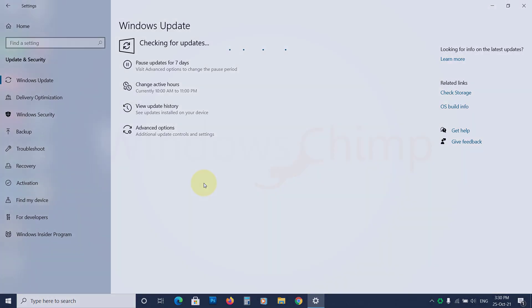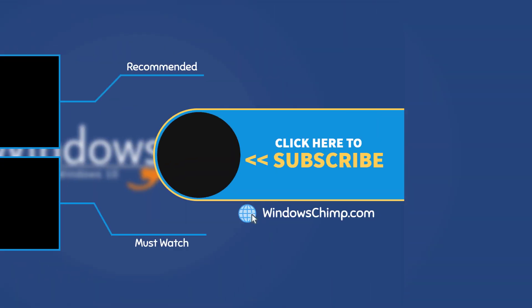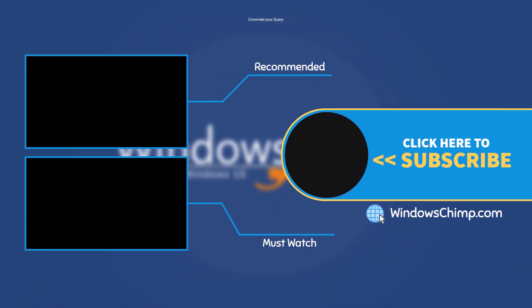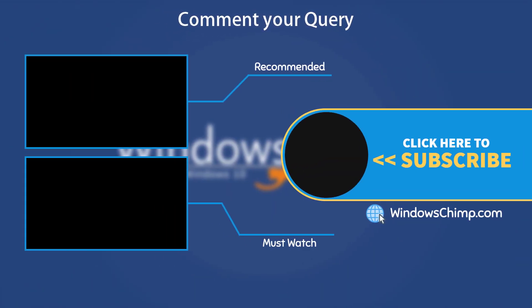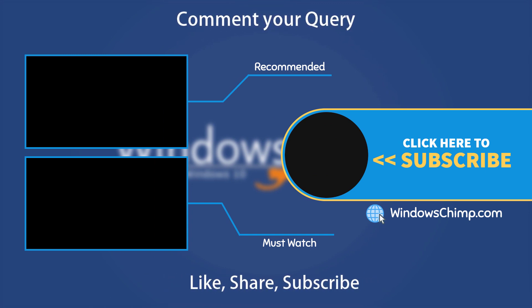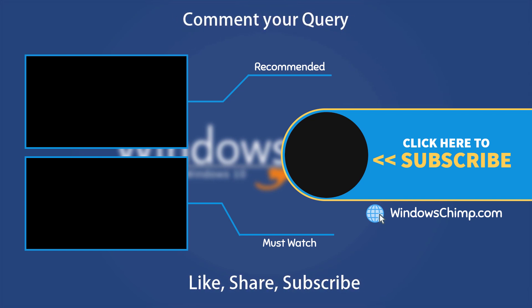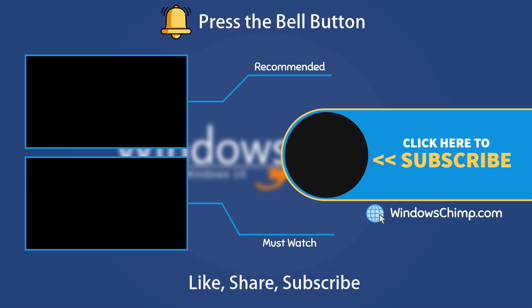That's it for this video. If you have any questions and suggestions, drop them below and share this useful video with your friends. Like the video and subscribe to our channel. Your likes and comments motivate us to create such videos. Don't forget to press the bell button to receive alerts for videos on Windows 10 tips and tricks.